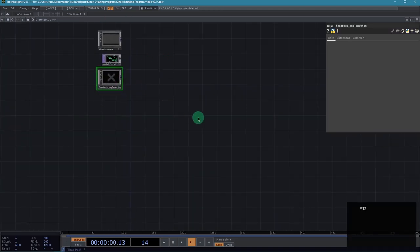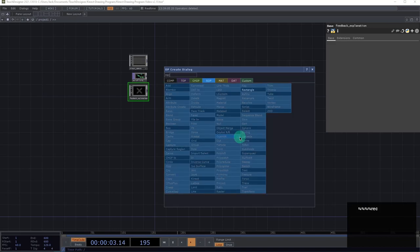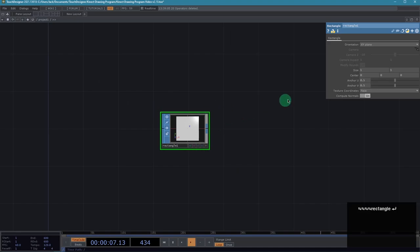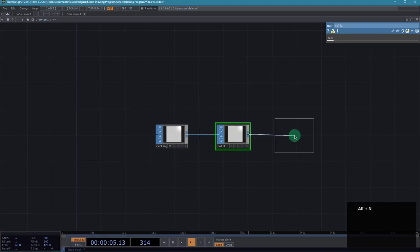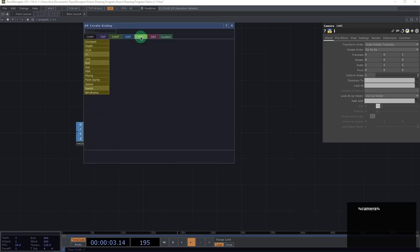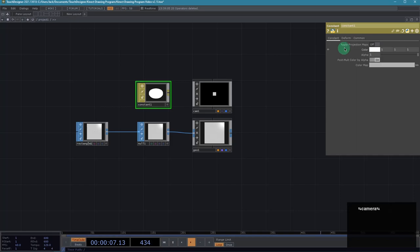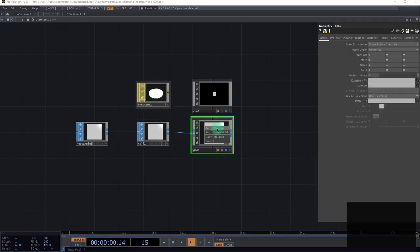I've left myself a couple of reference materials in the TOP which you won't need to worry about. Let's jump in and work on the SOP portion of the network. We're going to start with a rectangle SOP, which is the geometry that will be instanced and act as pixels for our final output. I'm going to set my size parameter to 0.5 for both the X and Y. We'll hook up a null to that, then right-click on the output and grab a geometry COMP. Now let's get a camera and a constant material. Within the constant material, make sure you turn on blending transparency because we are going to have alpha in our texture.